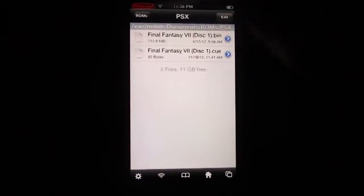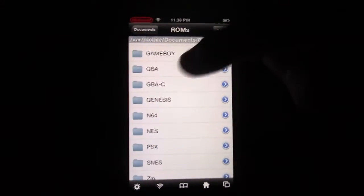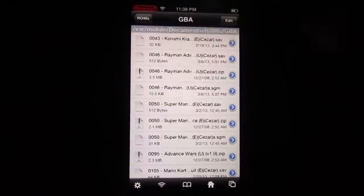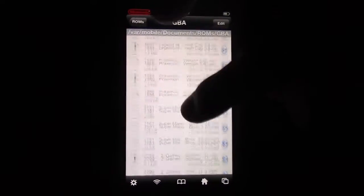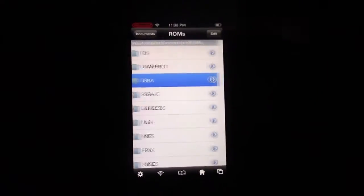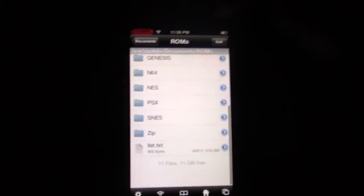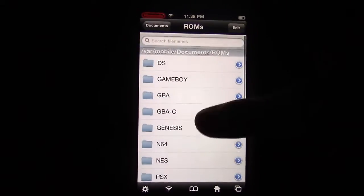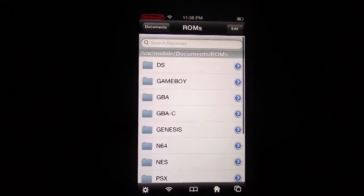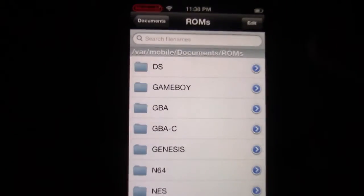And then that's where you're going to put all your games in your individual folders. Like, there's all my PSX games, there's all my Game Boy Advance games. And basically, this app can run any of these games right here and many more. That's why it's so good.